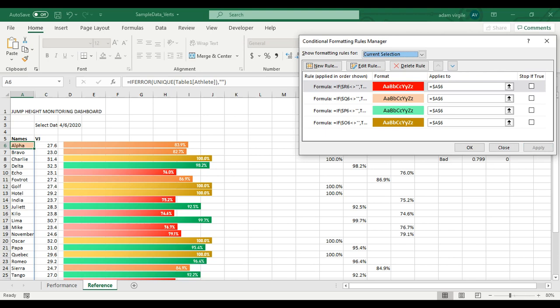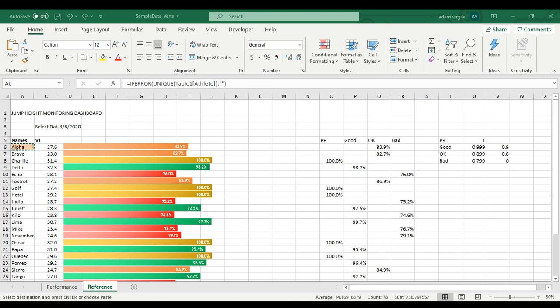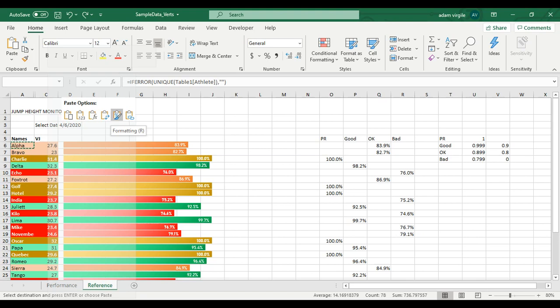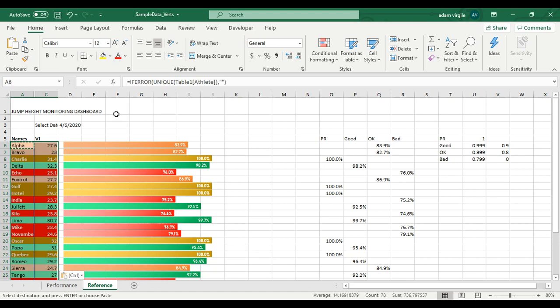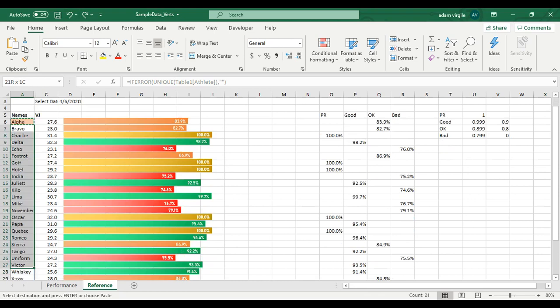Alpha is now colored in that little orange color because his OK value is not blank. Now if I copy this cell, I can paste just the formatting into all of these cells. I right-click and paste the formatting. Notice the orange lines up with the orange, gold with gold, green with green, et cetera. I'm going to select just the athlete names rather than the jump height numbers, paste the formatting onto the player names. There we go.